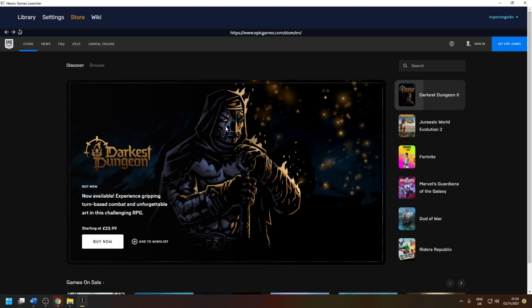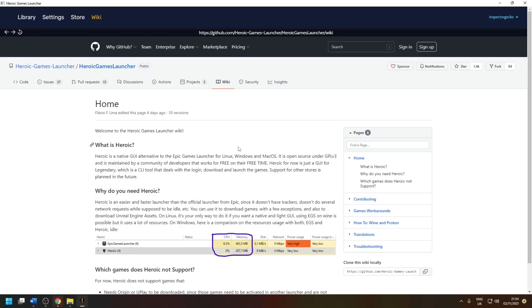The store tab will bring up the Epic Games Store website. And finally, the wiki tab will bring up the project's GitHub page.